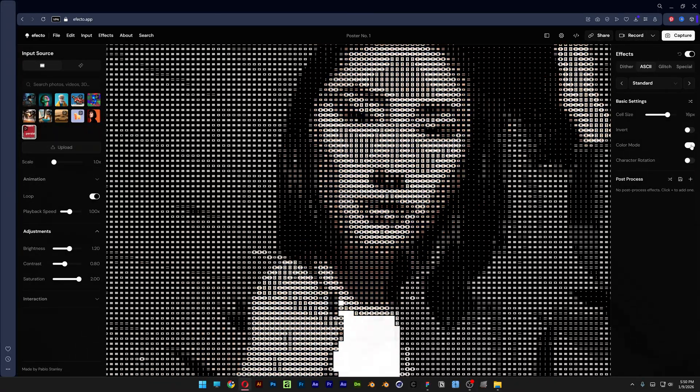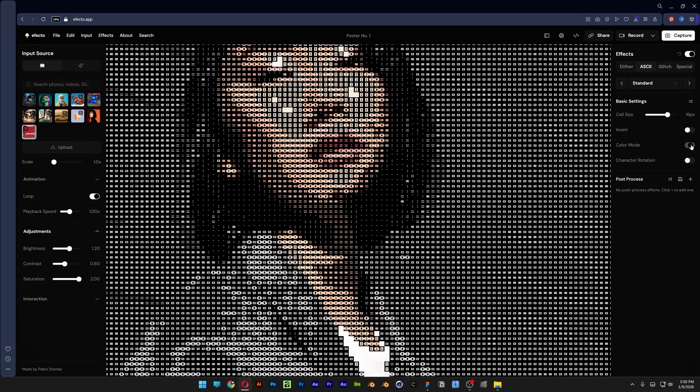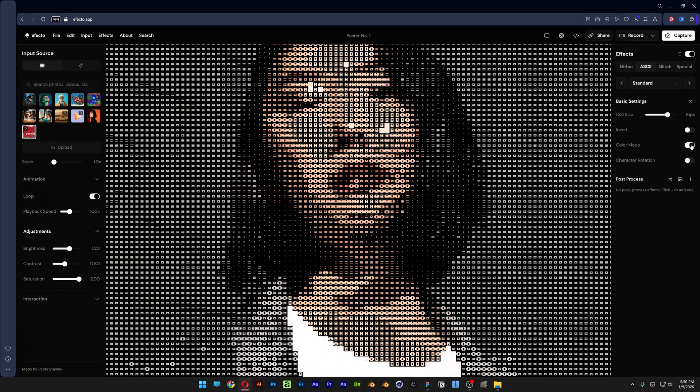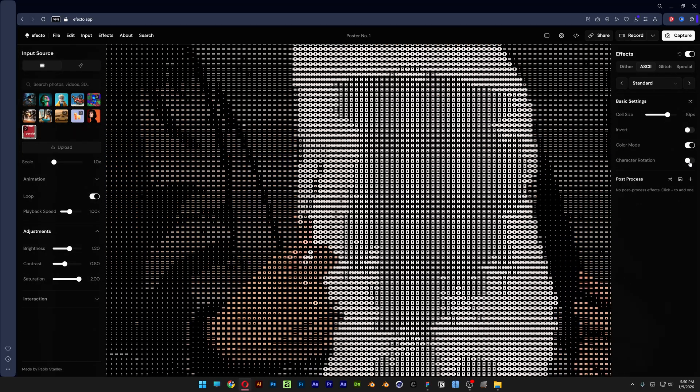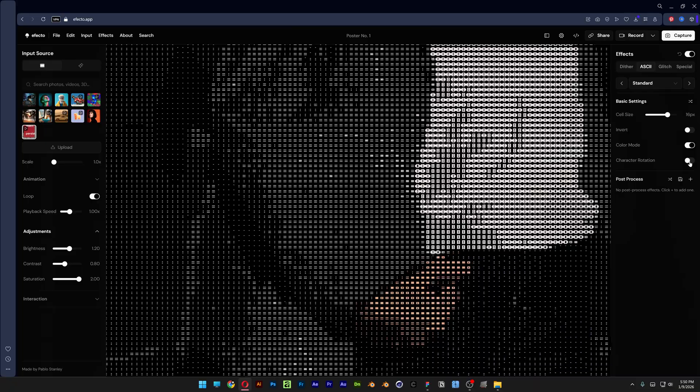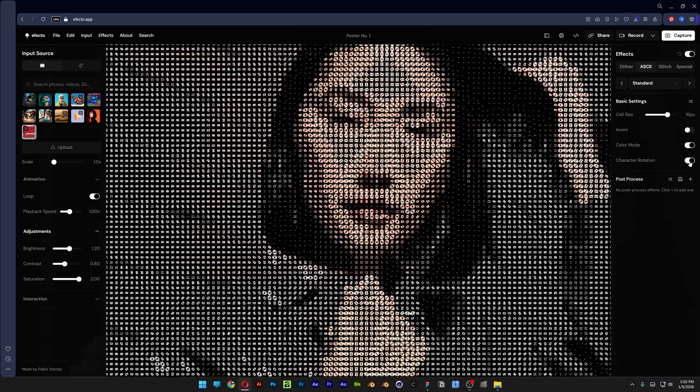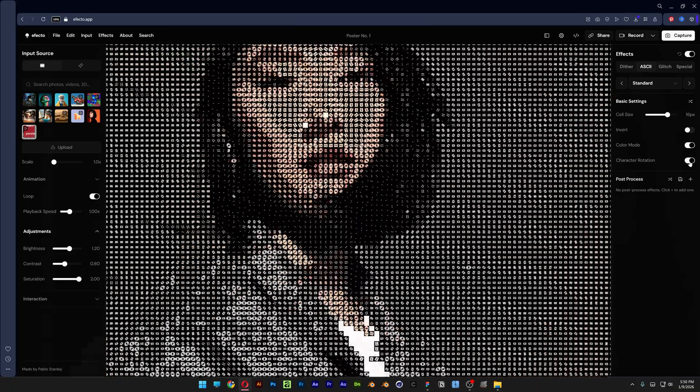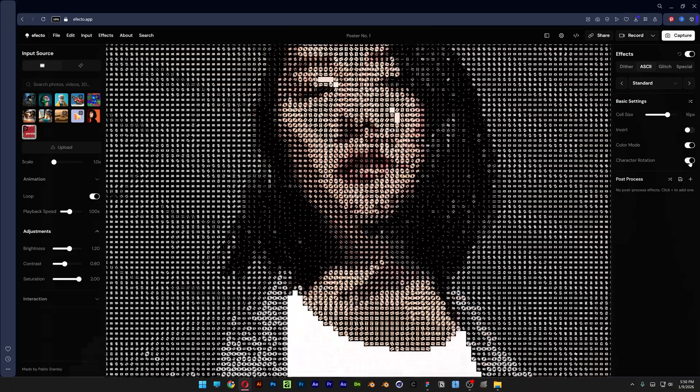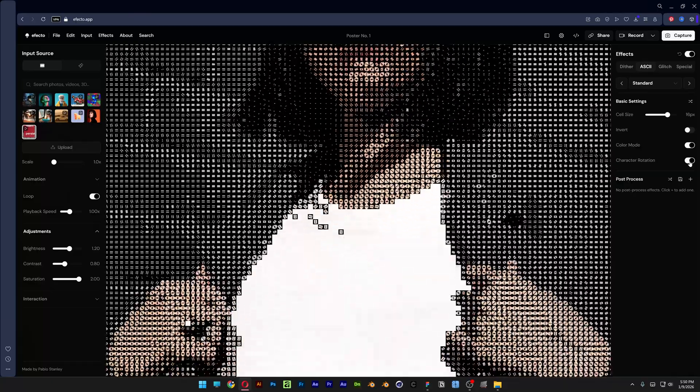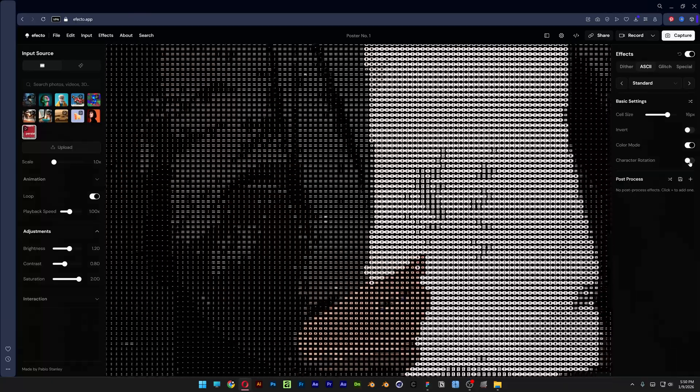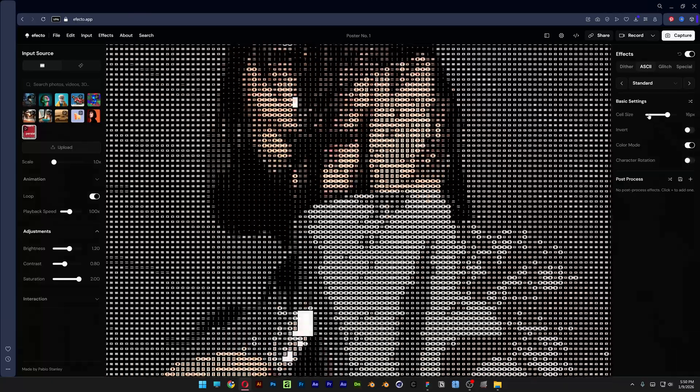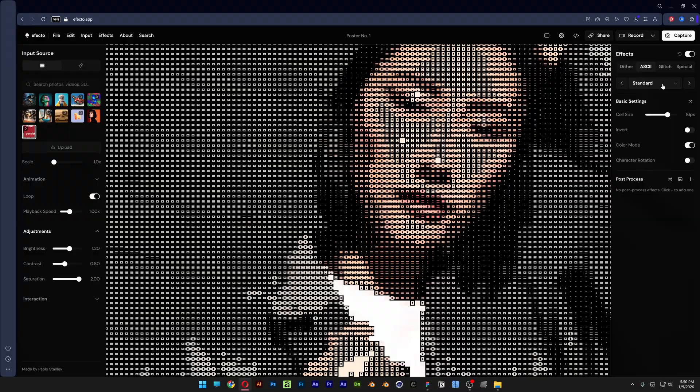Black and white versus color, and you also got the character rotation. Basically it is going to animate the ASCII - it's going to rotate the ASCII. I don't really like that, but this is pretty much it from the ASCII. You also can change up the ASCII templates.